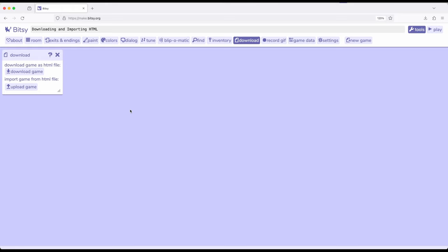So something I encourage people to do using the download tool is if they expect to have different versions of a game, they might go ahead and download that version, save it to another folder on a local device, and then as they're working through, potentially download the game again, and that way you have different versions you can then upload.